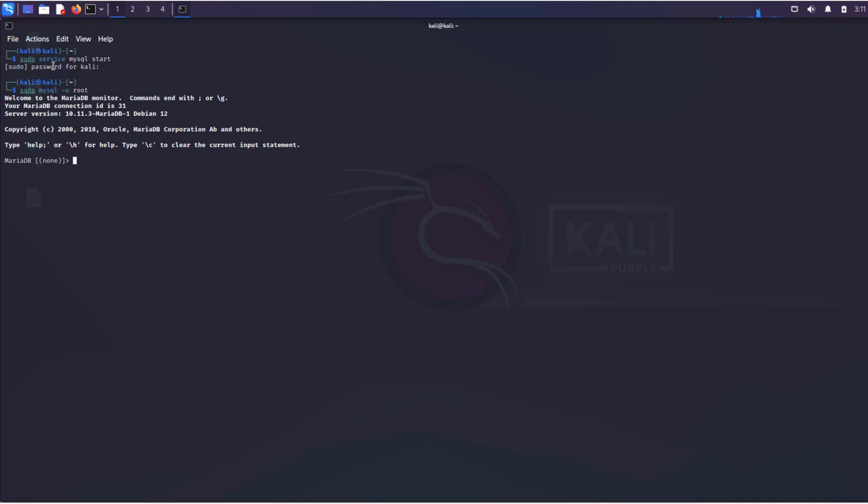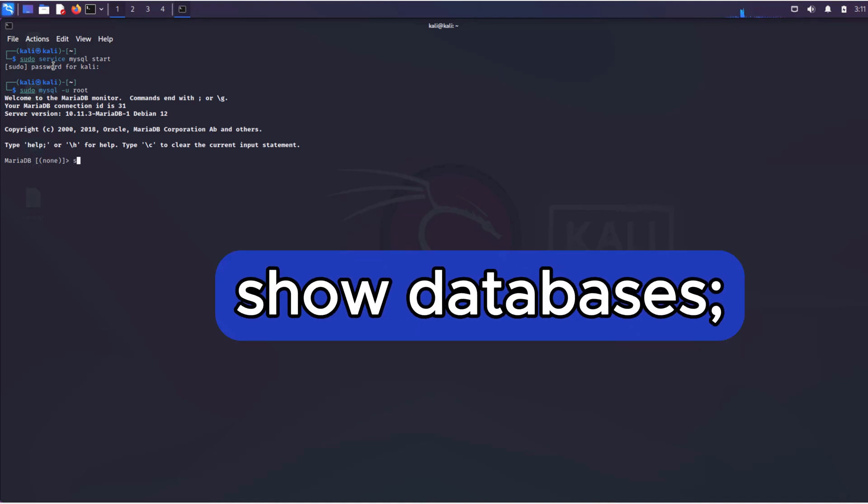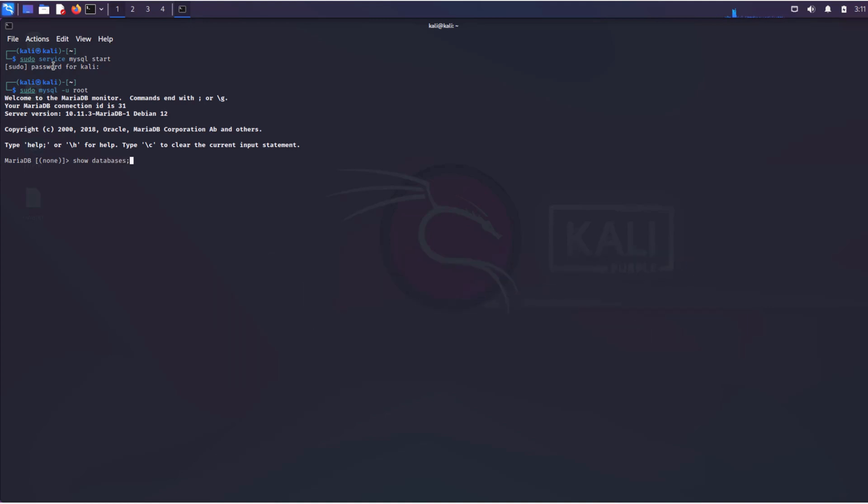To display a list of all databases, execute the simple command show databases. Note that a semicolon always follows the end of the query.